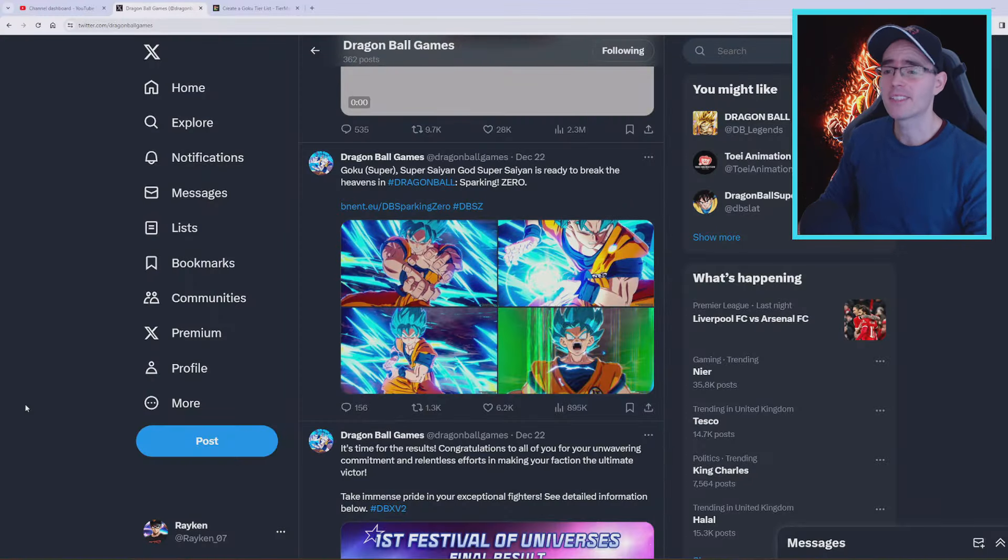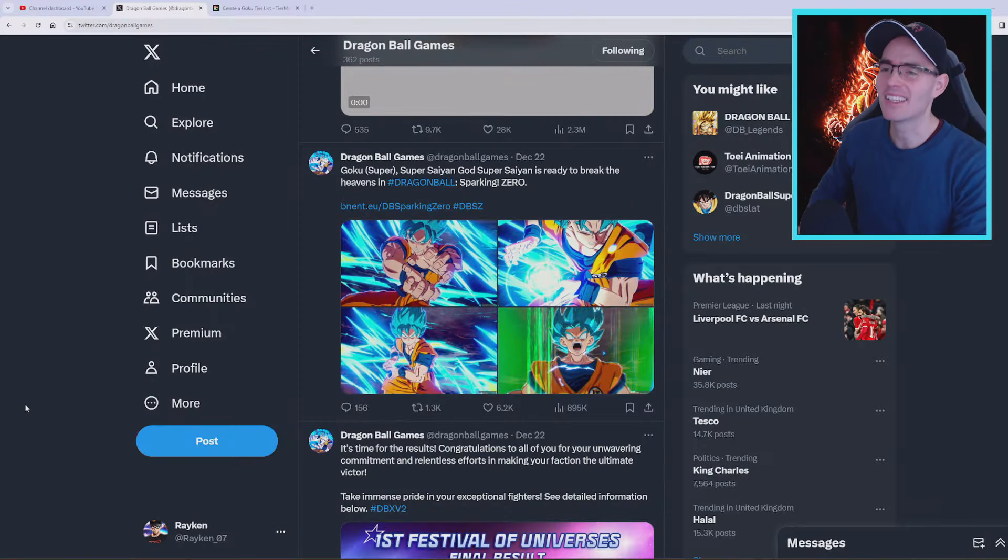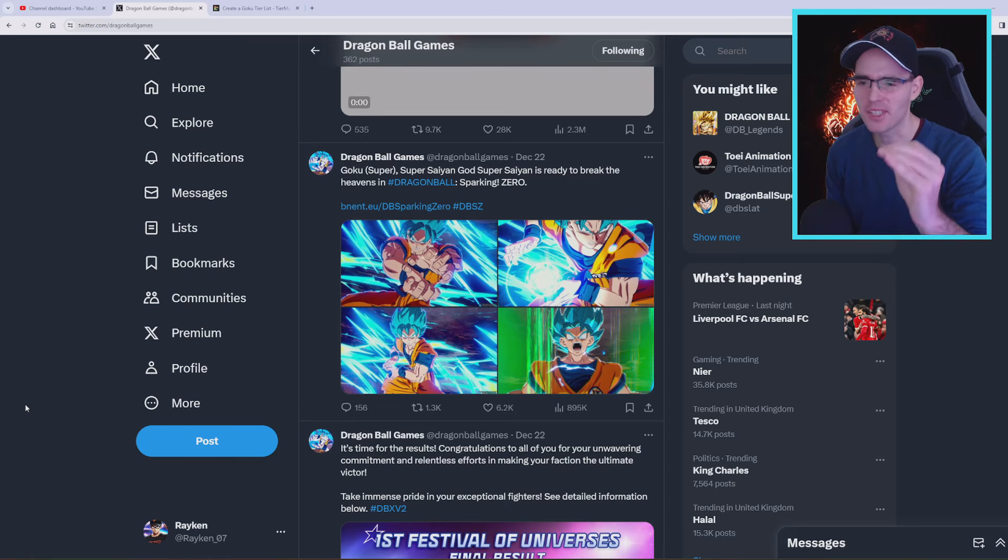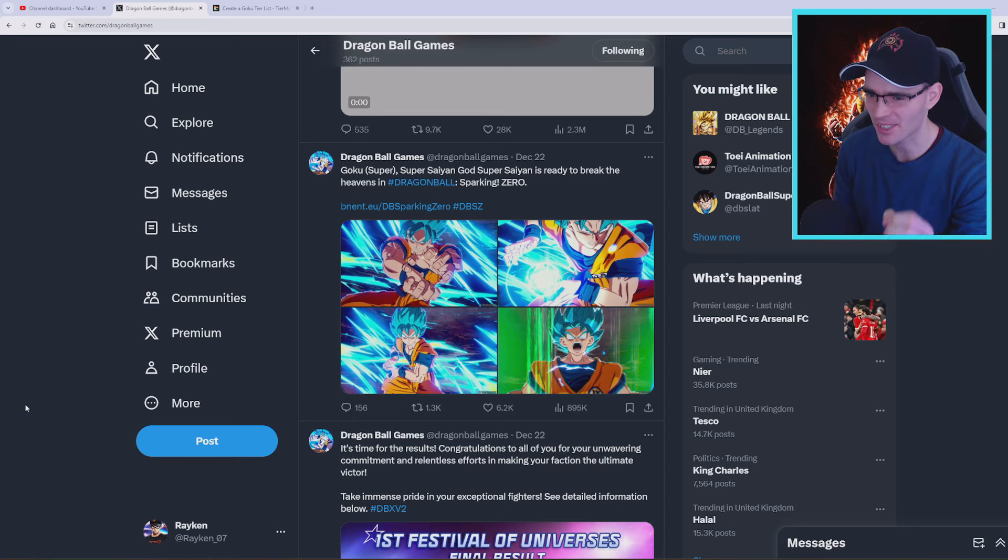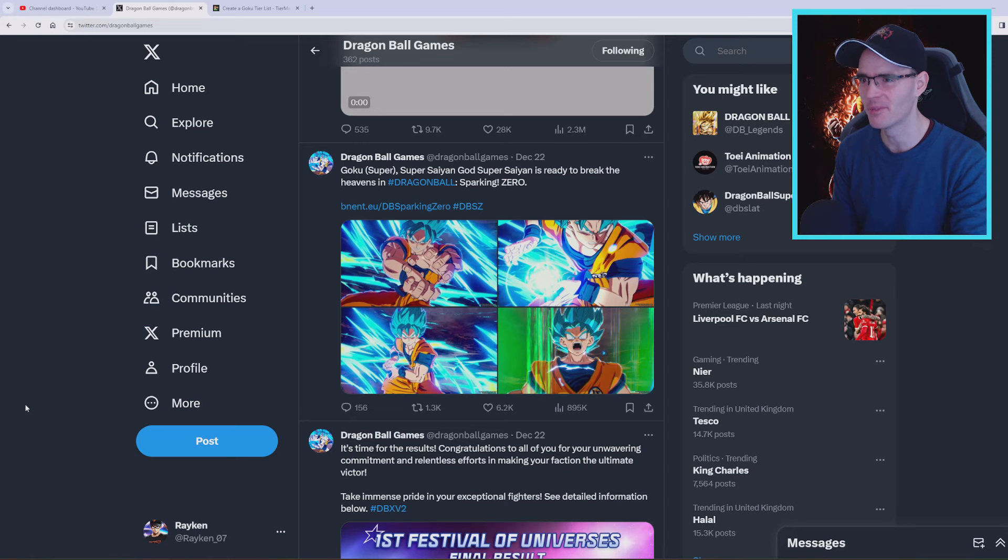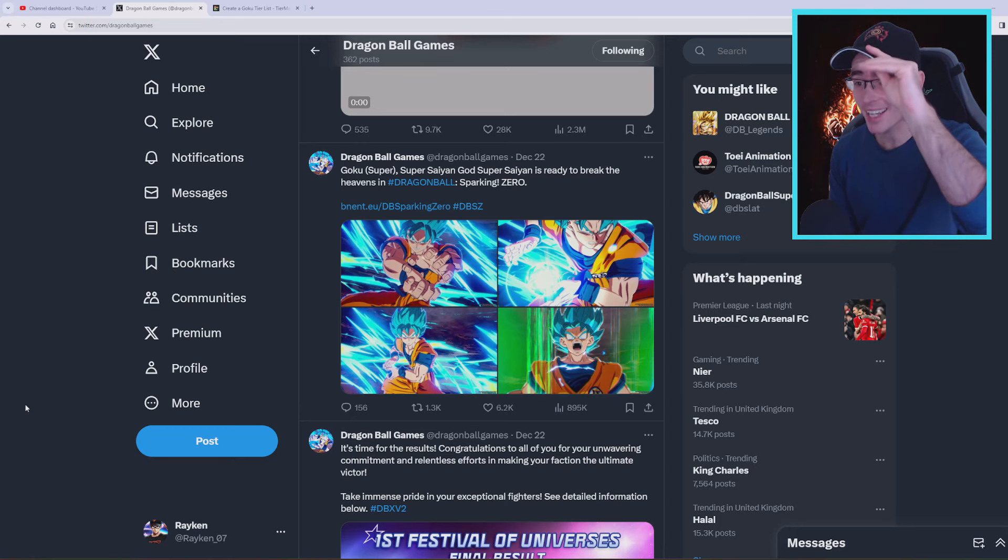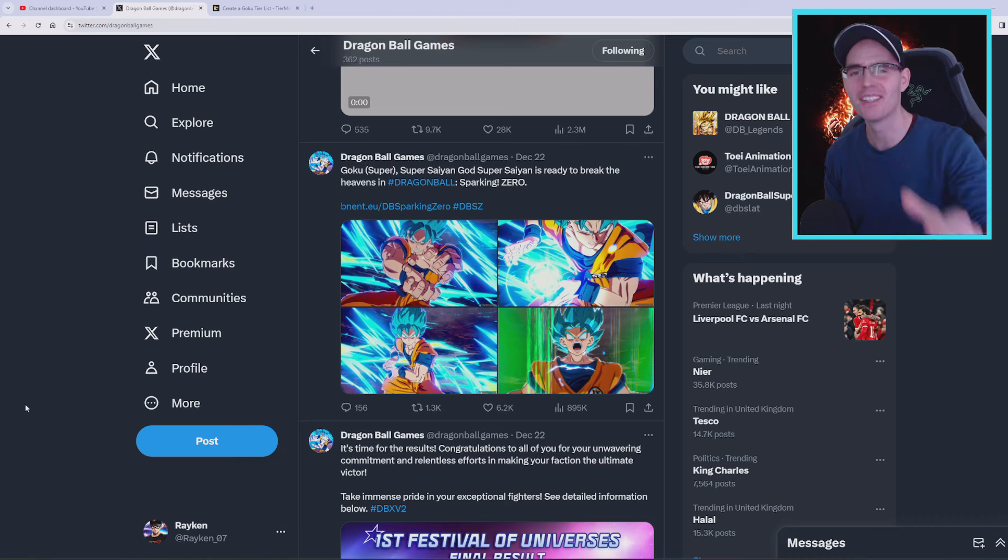Alright what's up guys, welcome back to the channel. We have some super exciting information about Dragon Ball Sparking Zero. This is about the character slots which may have been confirmed by the Dragon Ball Games Twitter account, which is absolutely amazing.